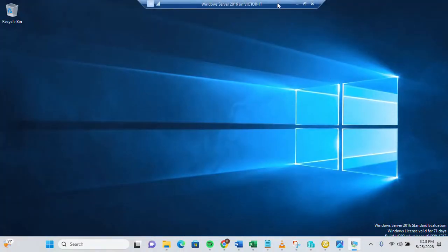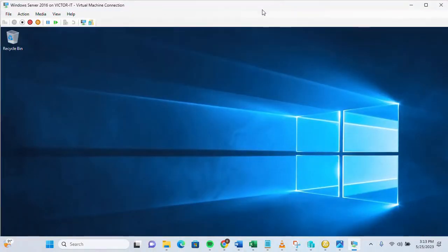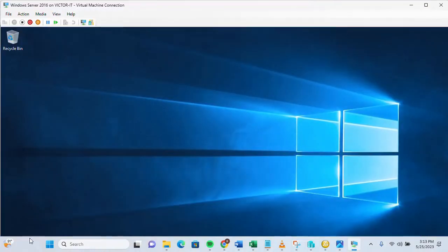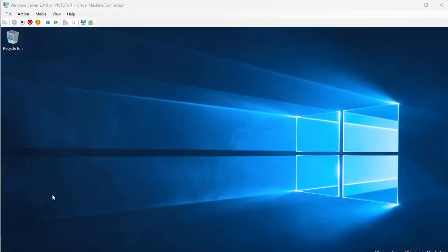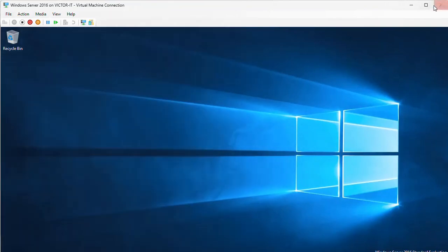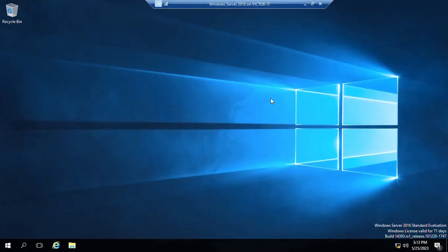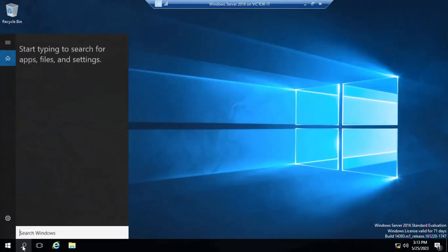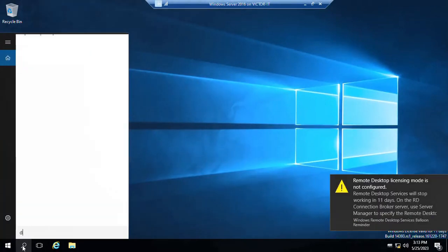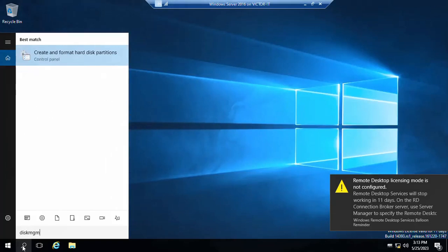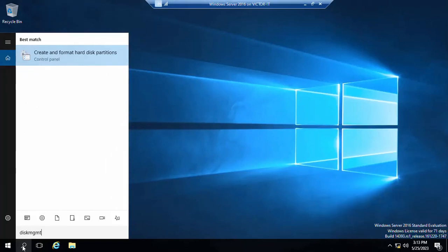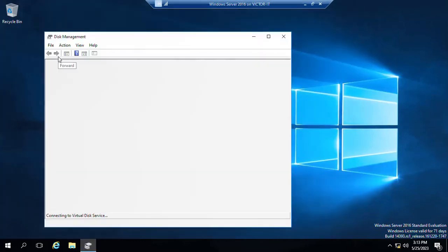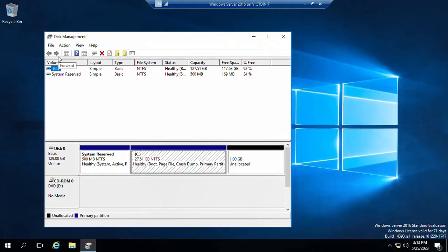Let me respond yes. Now let's move into the management utility. Just enter diskmgmt.msc, so launch that and click it.